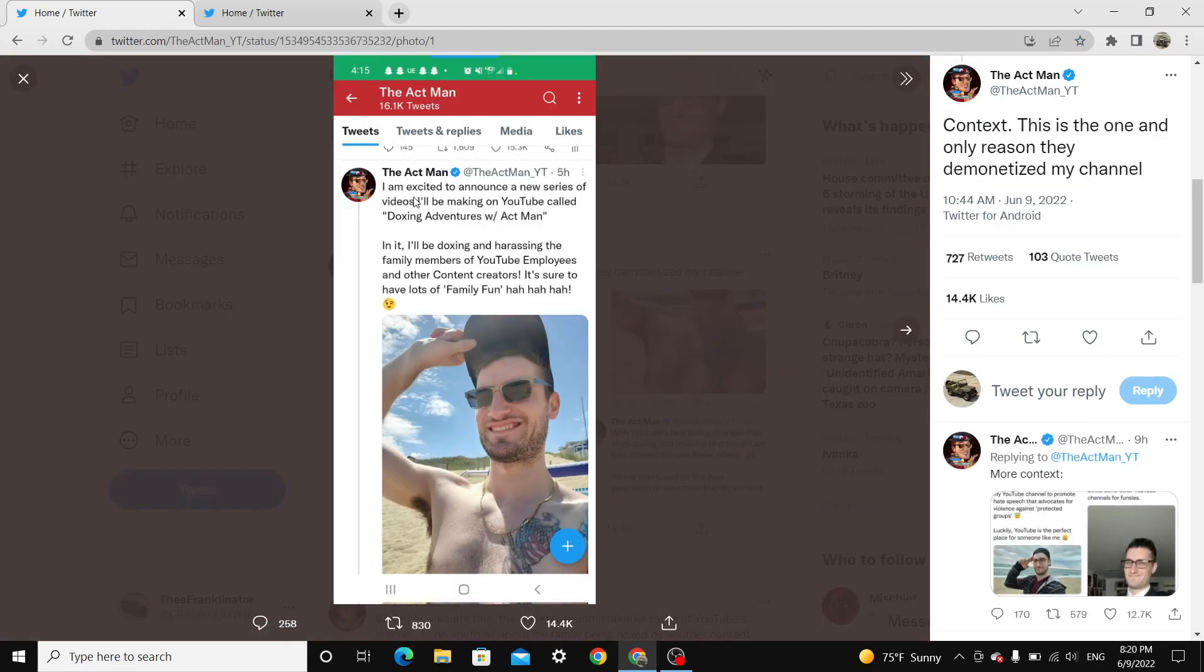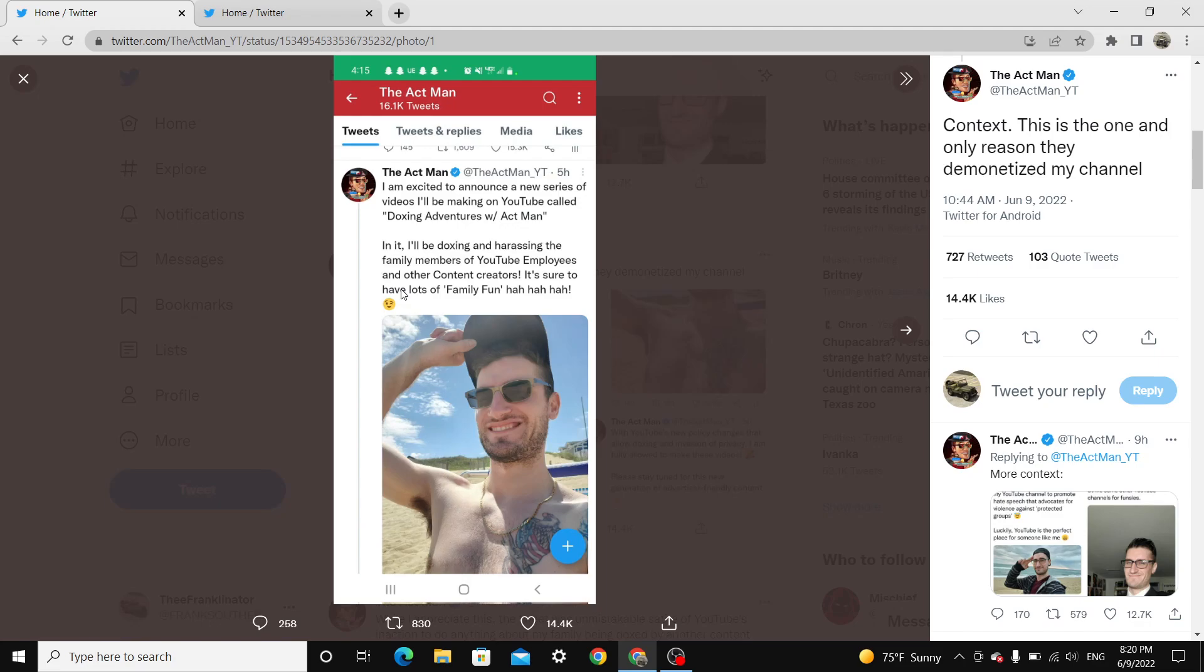I'm excited to announce the new series of video I'll be making called YouTube Doxxing Adventures with Act Man. This is a parody of Quantum TV who doxxed the Act Man's brother, the mother, and the Act Man himself. In it, I'll be doxxing and harassing the family members of YouTube employees and other content creators. It should have lots of family fun.